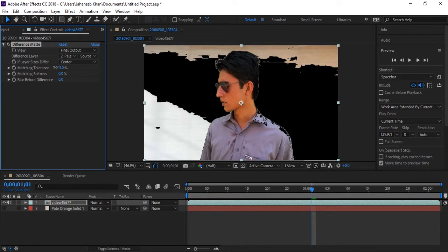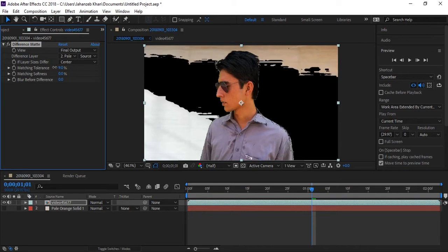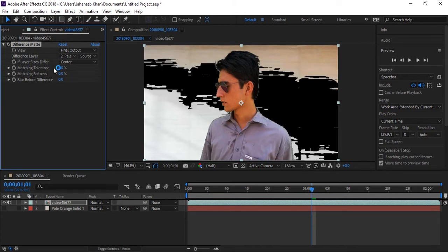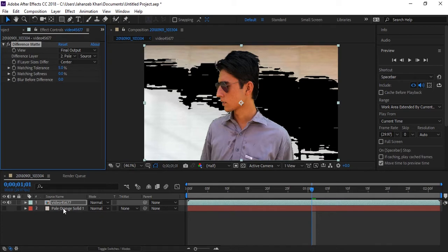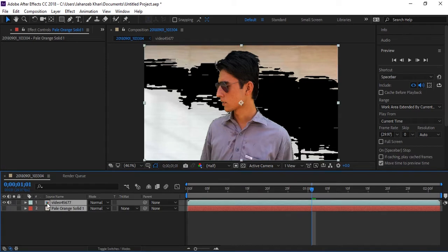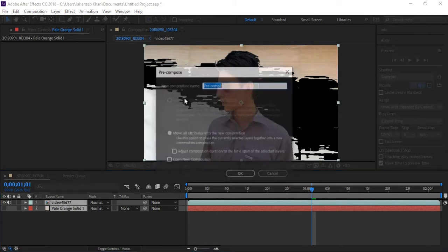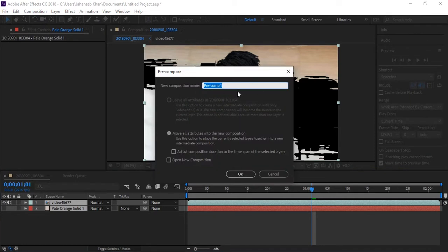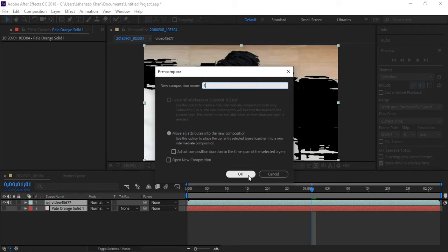Select all your layers and Control Shift C. By this you will have pre-compose. So pre-compose everything and name it like first layer.